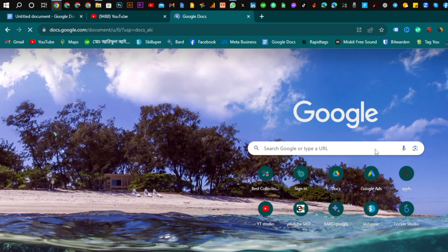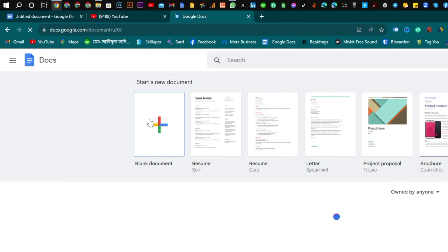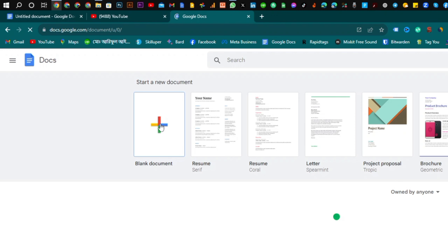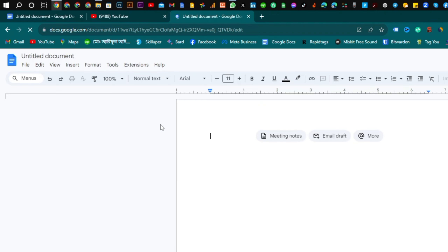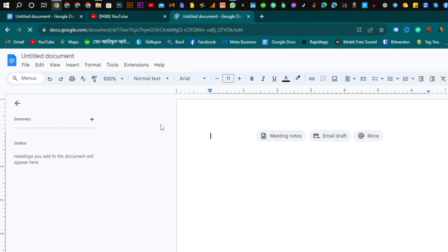In this video, we can use the language and script to support the language of the user. Do you want to see a blank document? We want to make voice typing in Bangla.